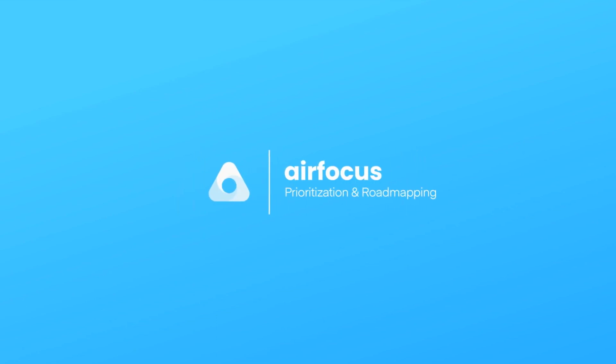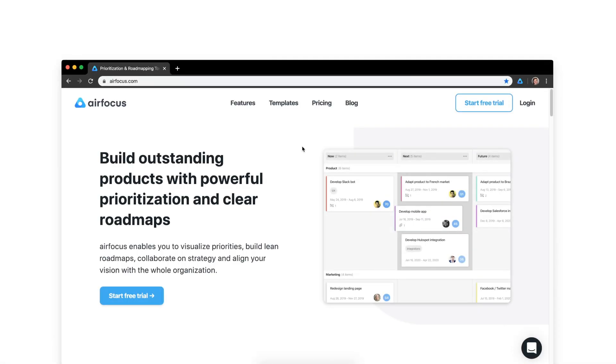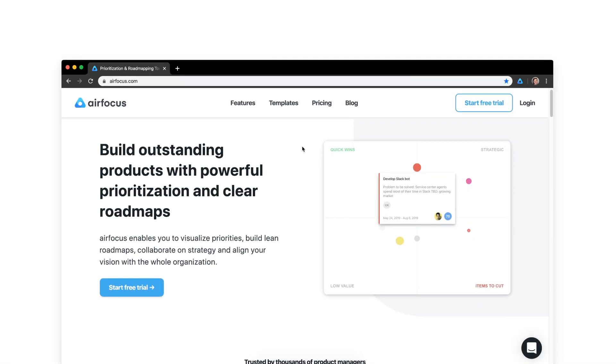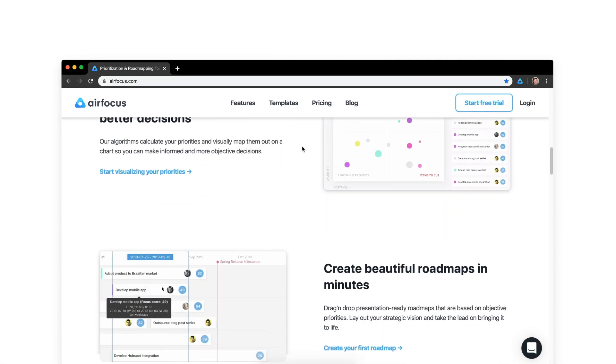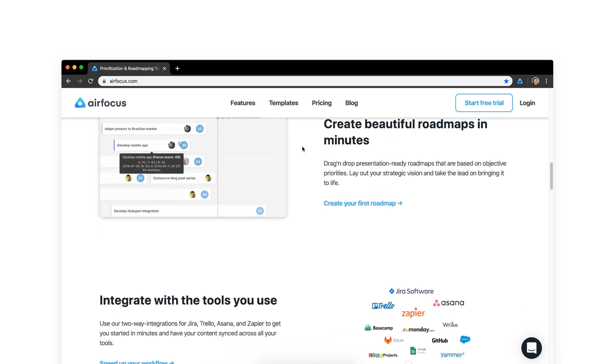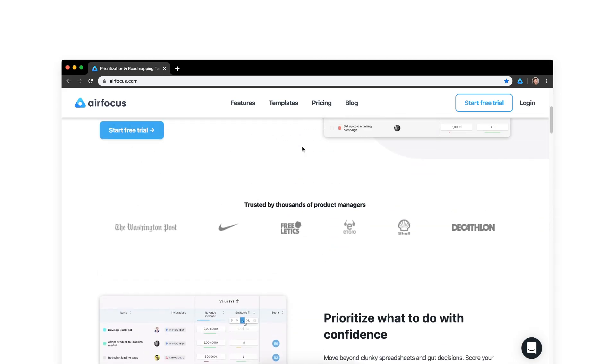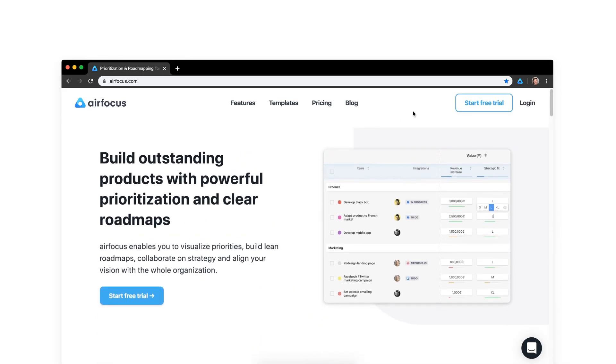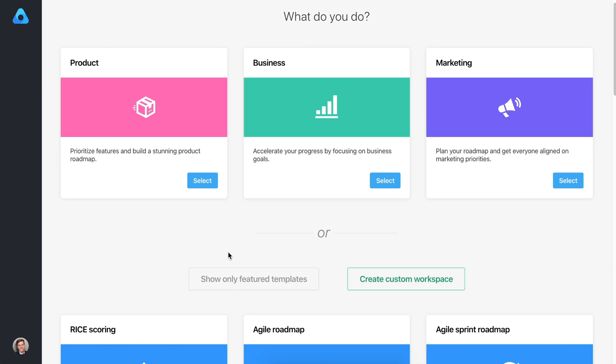Hey there and welcome to AirFocus. We help you build outstanding products with powerful prioritization and clear roadmaps. Setting up AirFocus is easy and should only take a few minutes. So let's get started with one of the many AirFocus templates.